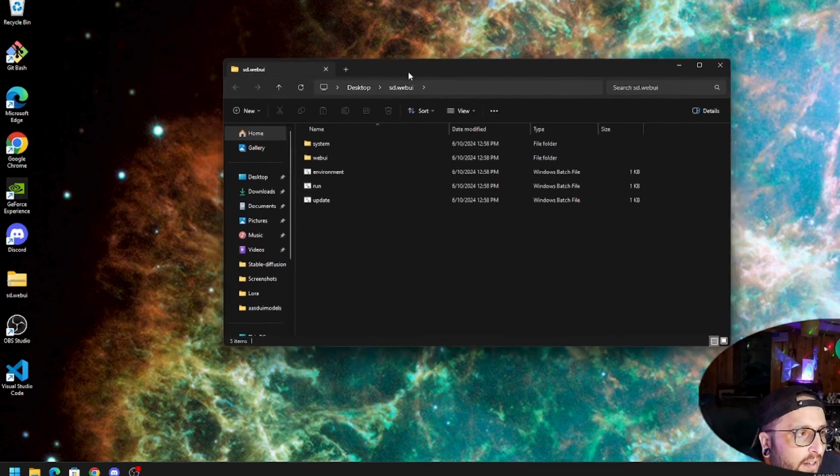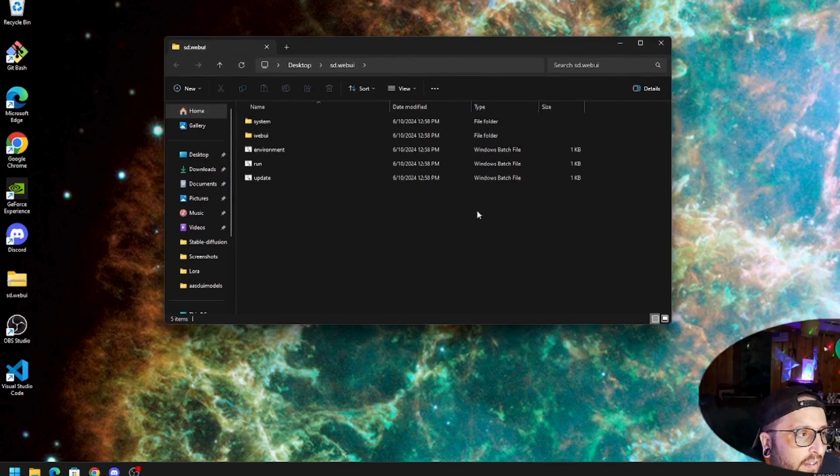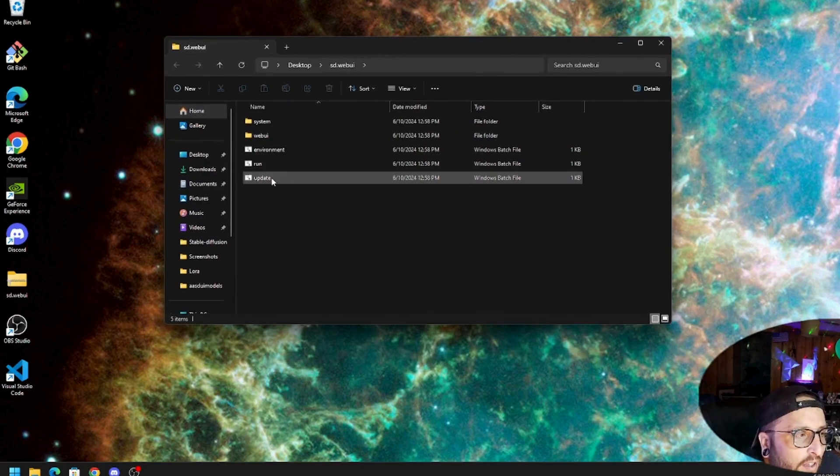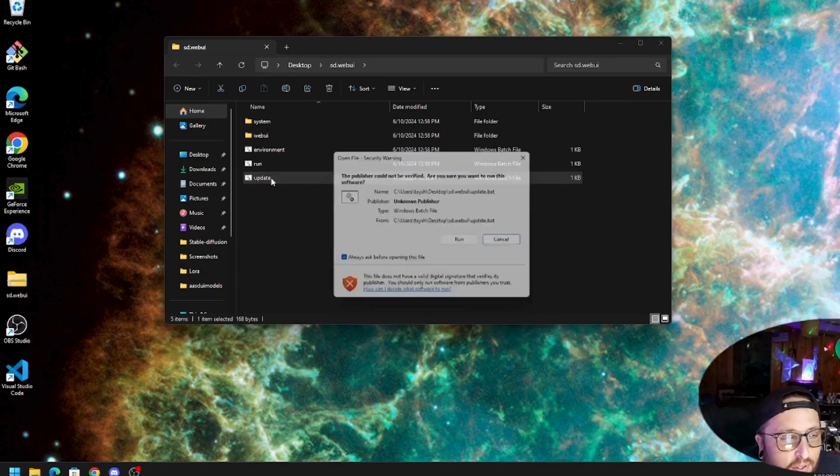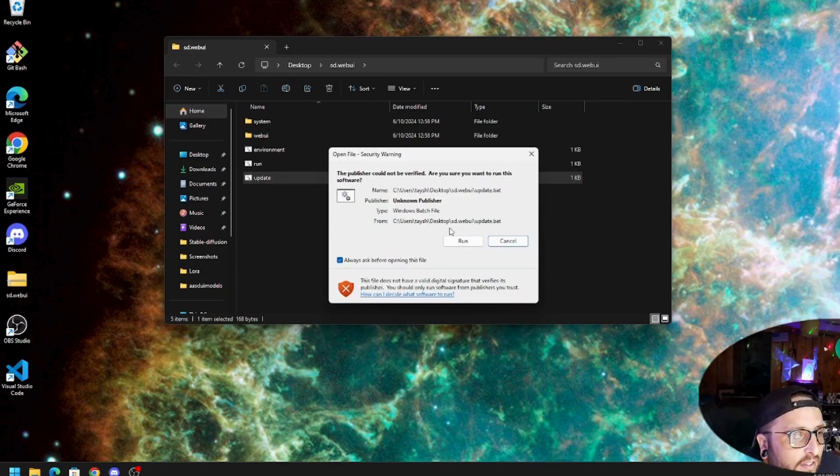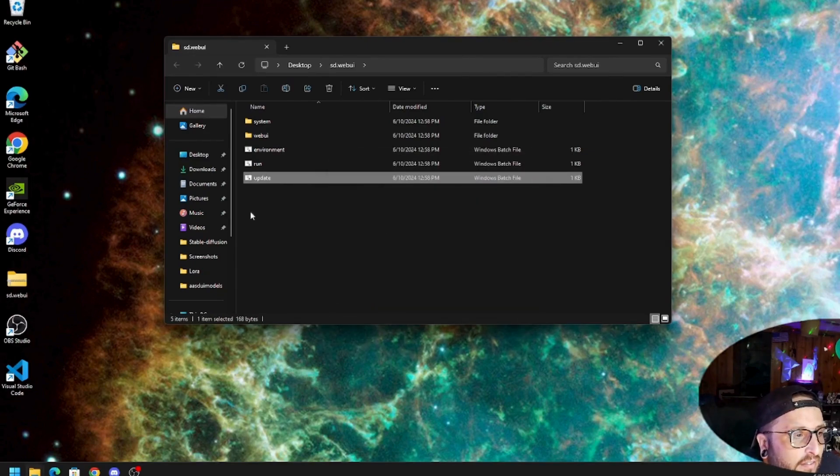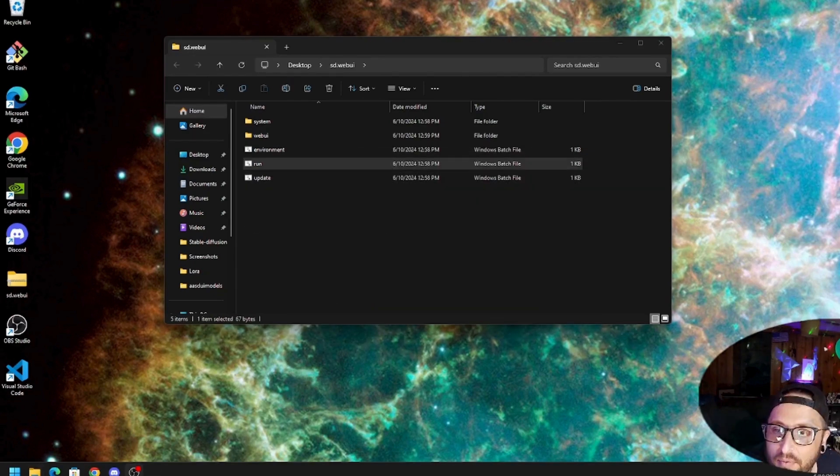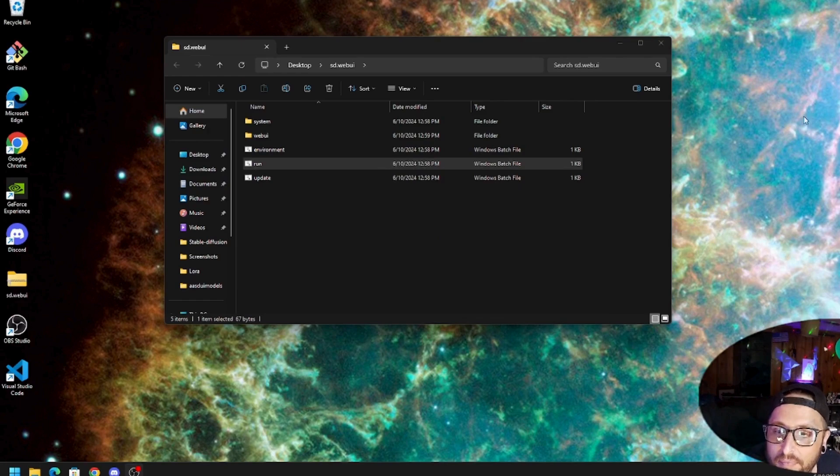And then from there, you're going to want to hit the update first before I run it.